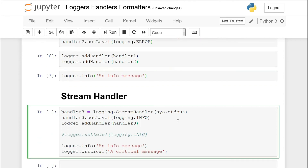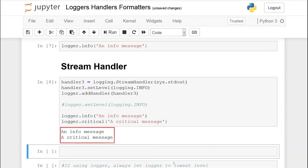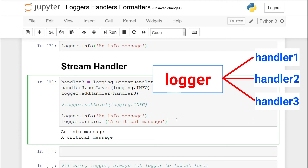Now I'll show you the stream handler. Instead of logging to files we're going to log to stdout, or system standard out. It's the same sort of mechanism — you create a handler, in this case logging.StreamHandler instead of FileHandler, and set the level to INFO so we can see output. We add this third handler to the logger. We have two messages — logger.info and logger.critical — and this handler should output both. Since it outputs to stdout in Jupyter Notebook we should see everything within the shell. Running this, we see info message and critical message output.